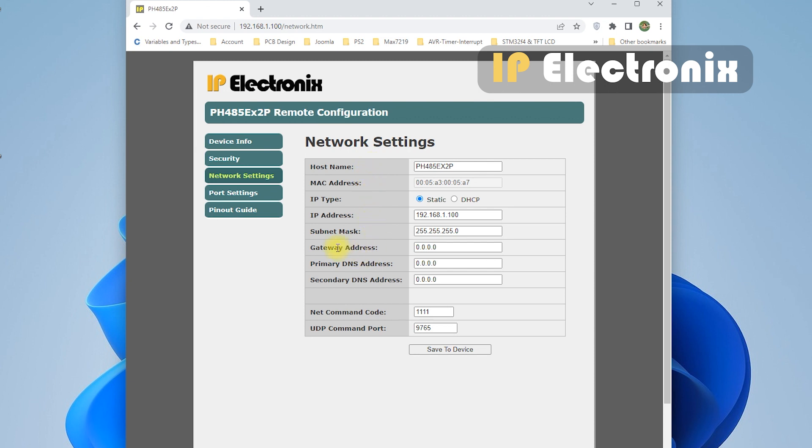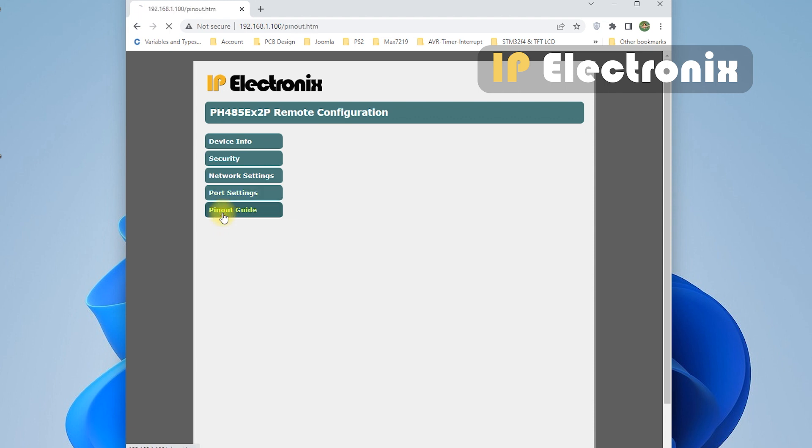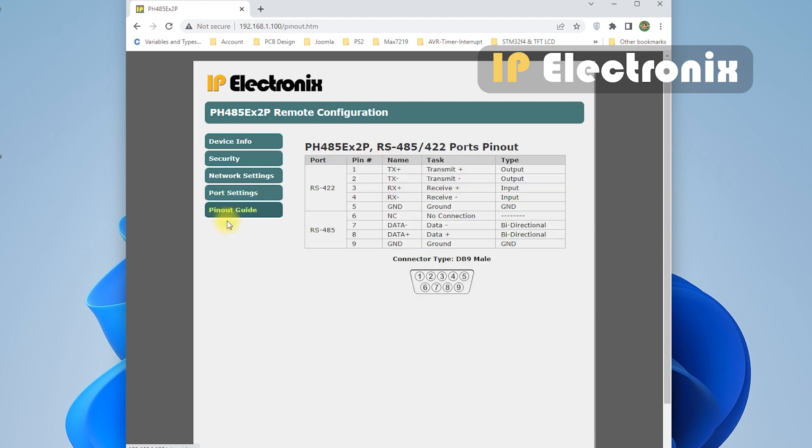In the port settings section, you can change port settings, such as baud rate, data length, parity, as well as LAN settings, such as TCP client server, and UDP in this section. You can see our 485 pinout on the last page.